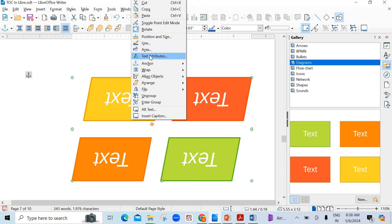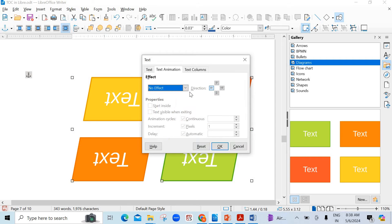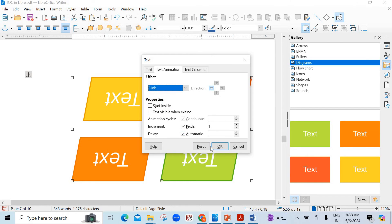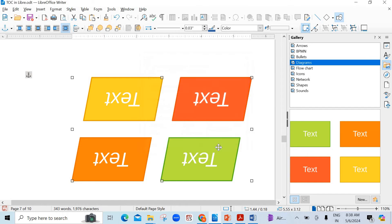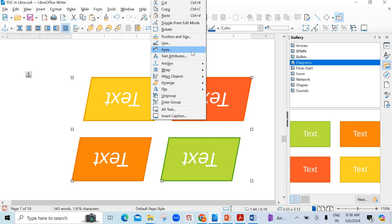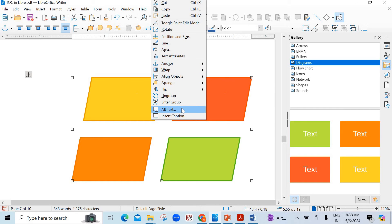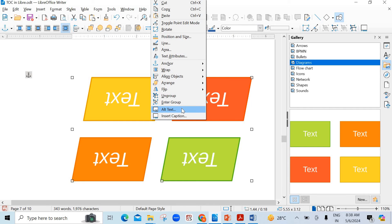Text attributes are also there. See here — no effect is there by default. If you want to make it blink, it is very interesting — click on Blink and click OK. It has started blinking — very interesting. You can also set alternate text. You can change these properties from here.